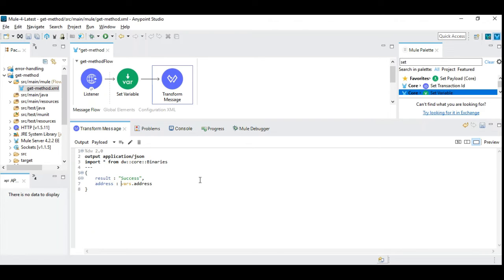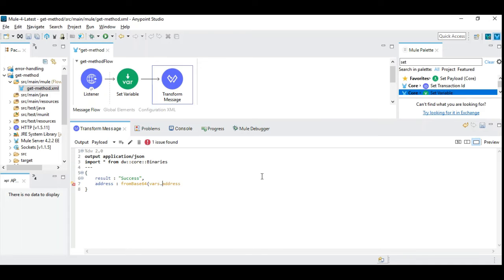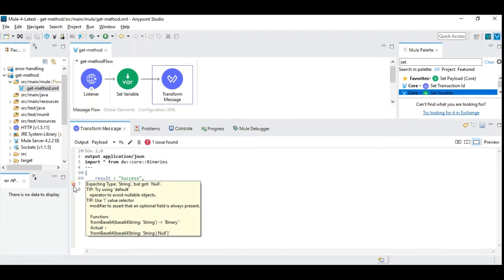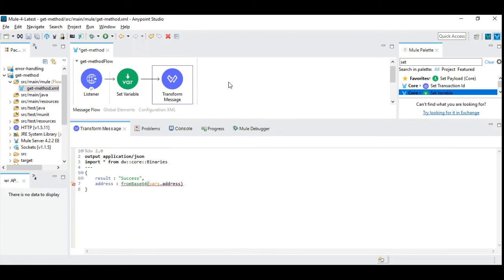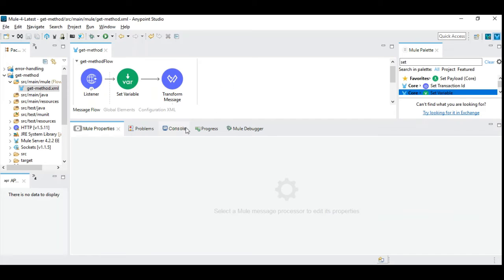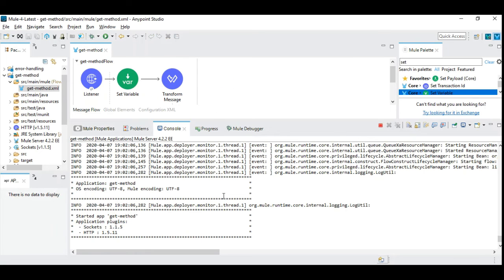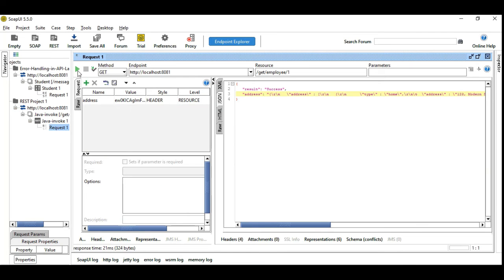So in order to decode, you need to use fromBase64. toBase64 is used to encode and fromBase64 is used to decode it back. So let's give that. Let's save it. And don't worry about this error. It happens, but actually it's not an error. So now let's see.